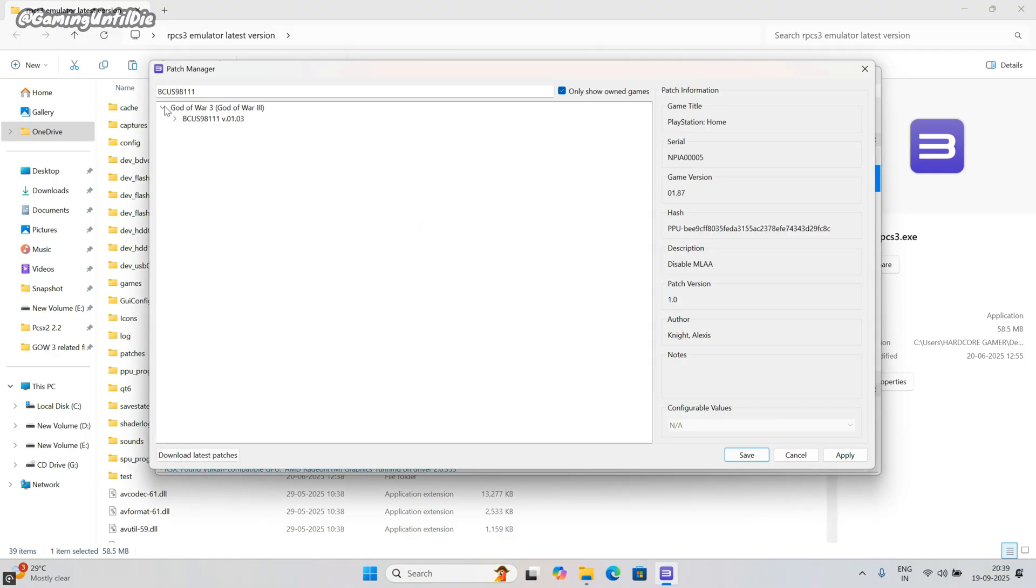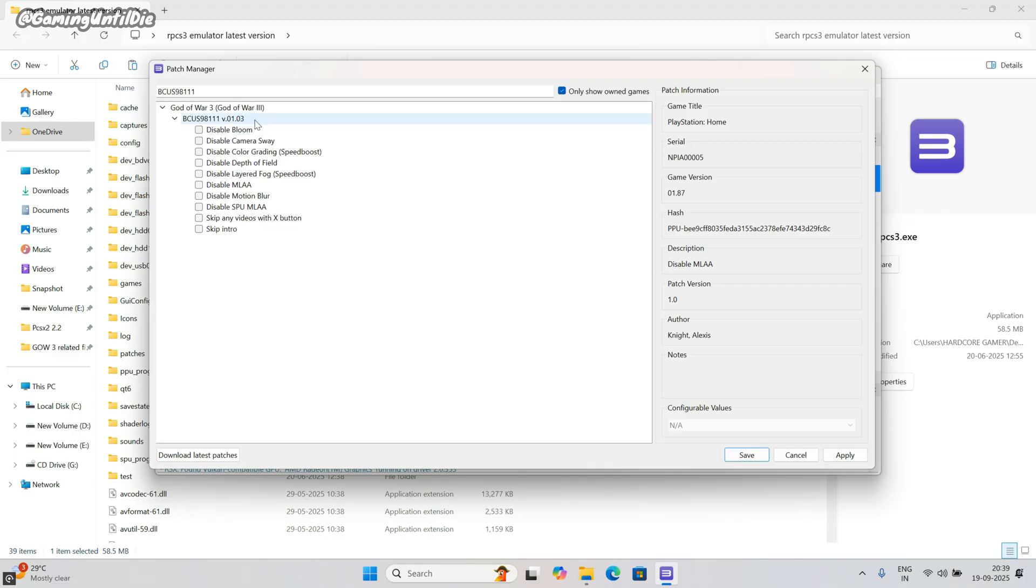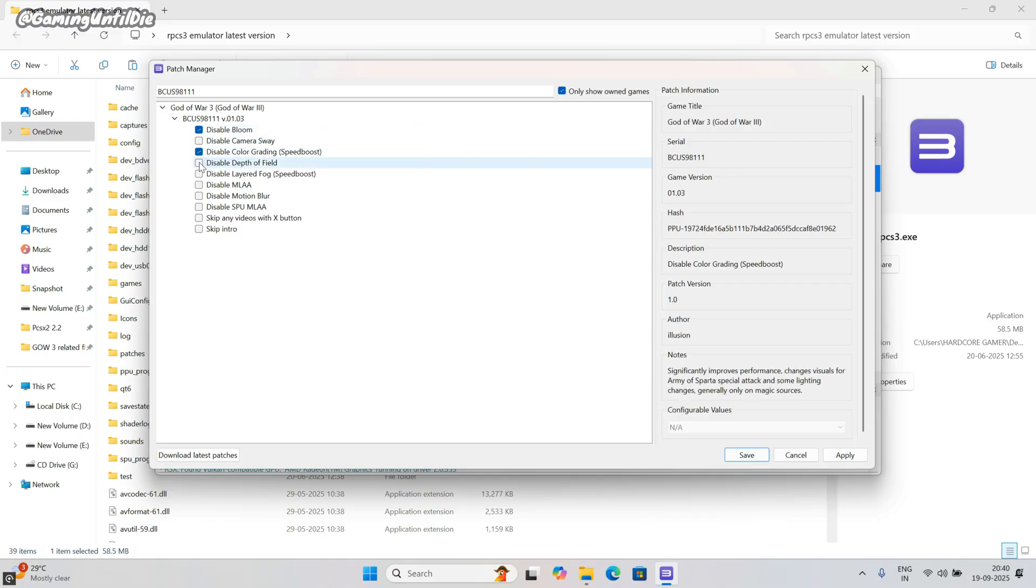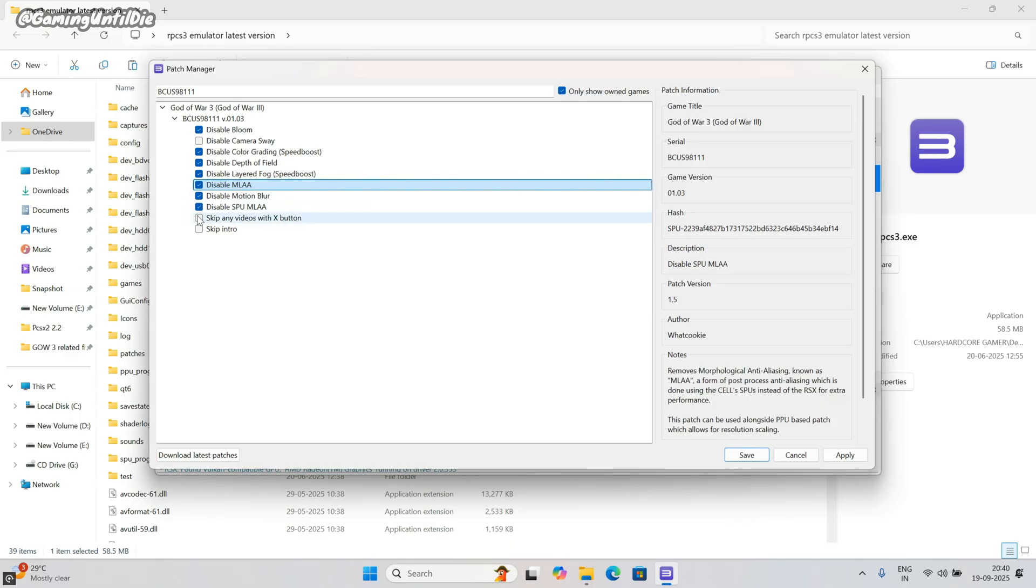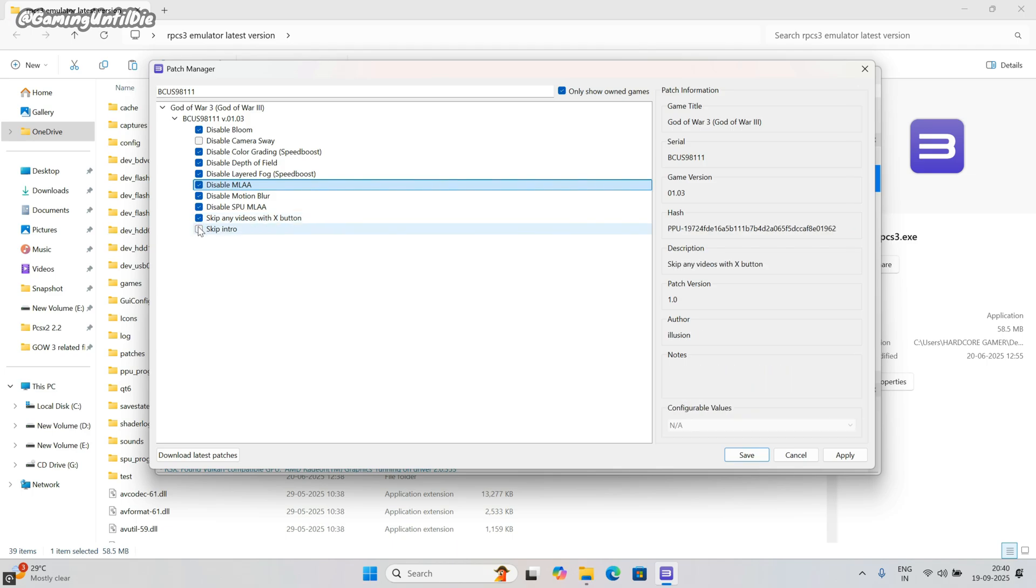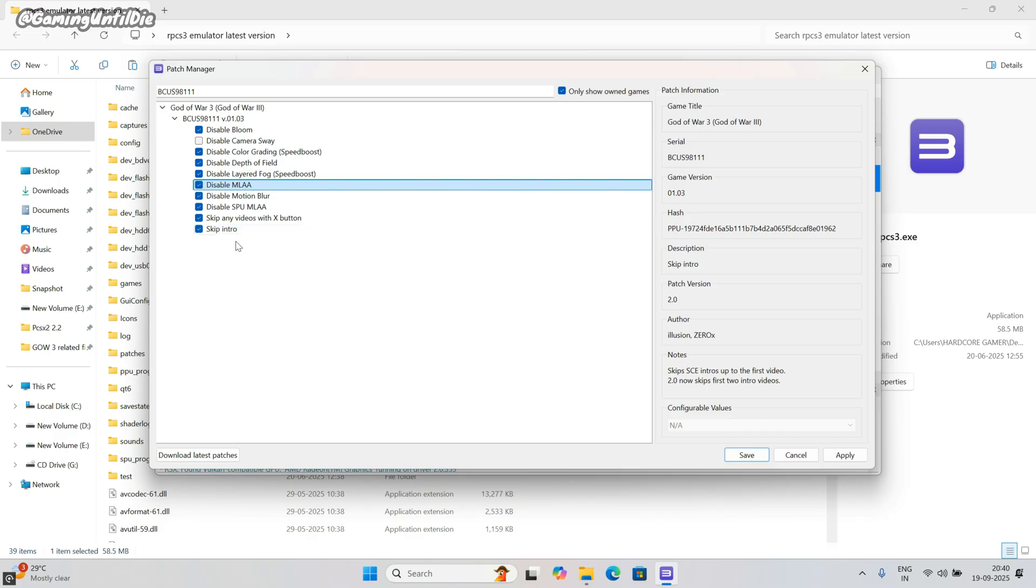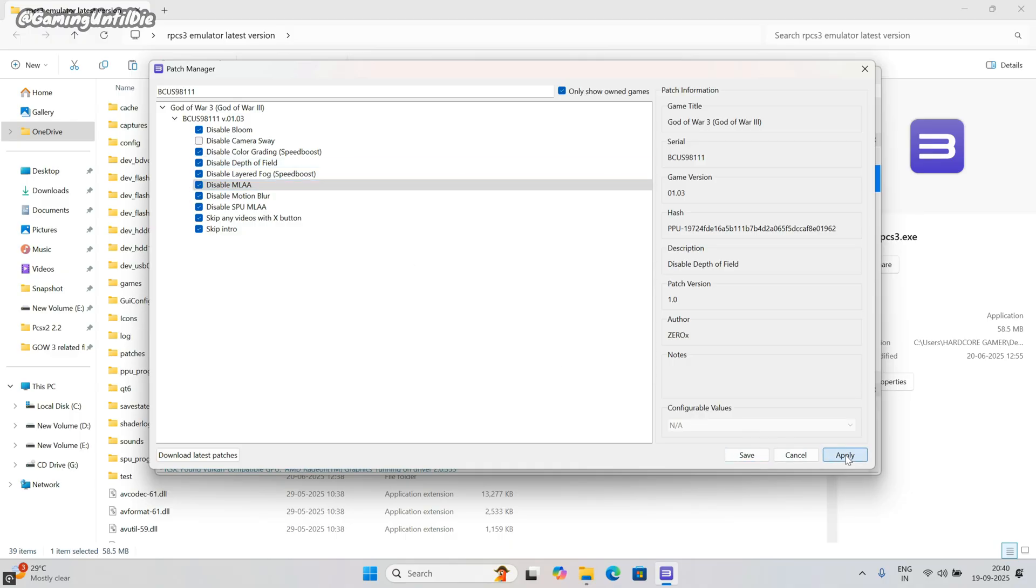Now tick on the same options which I marked. If you want to skip videos and intros by clicking X button, then tick on this, or let it be. Choice is yours, it's optional. If you want more fps than quality, so untick disable depth of field. Click on apply, then save.